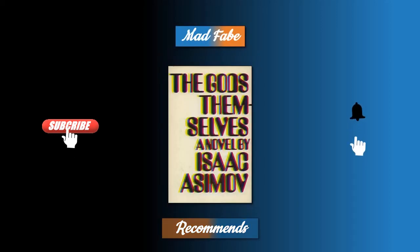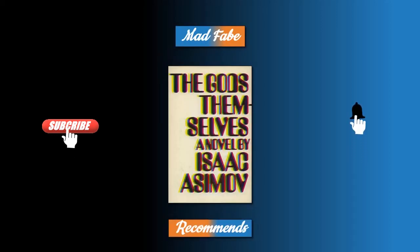Hello everyone and welcome to another recommends video. This time we're going back to the year 1972 to a sci-fi novel written by Isaac Asimov called The Gods Themselves. It won a Nebula Award for best novel in 1972 and the Hugo Award for best novel in 1973.